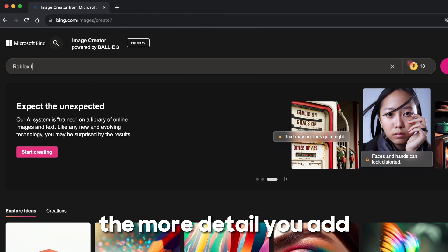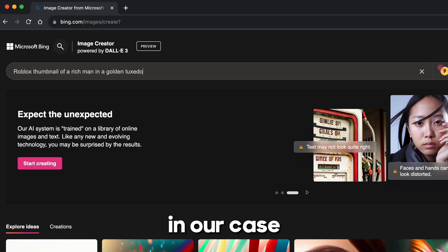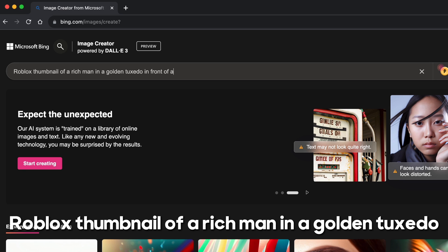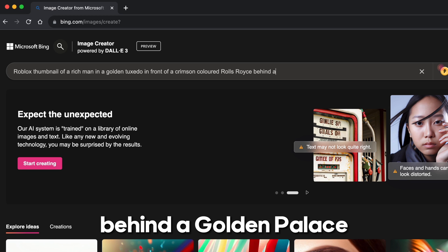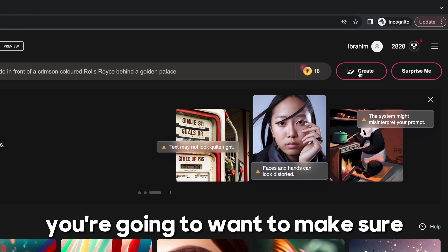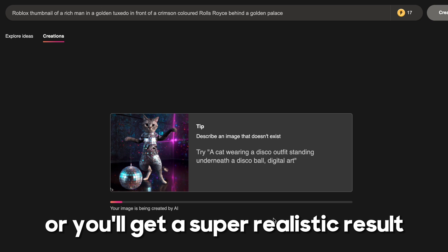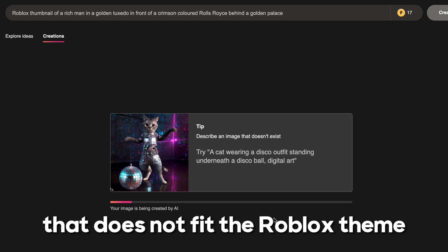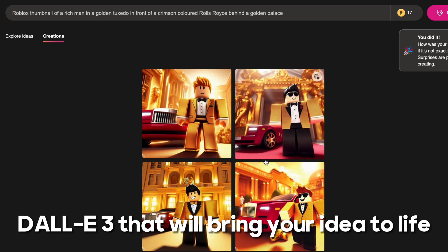Type in your prompt here. The more detail you add, the more accurate your result will be. In our case, we'll be typing: 'Roblox thumbnail of a rich man in a golden tuxedo in front of a crimson colored Rolls Royce behind the Golden Palace.' You're going to want to make sure you add 'Roblox thumbnail' in front of your prompt, or you'll get a super realistic result that does not fit the Roblox theme. Bing chat will then generate a detailed prompt with DALL-E 3 that will bring your idea to life.